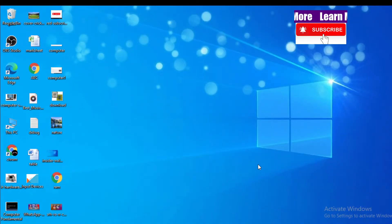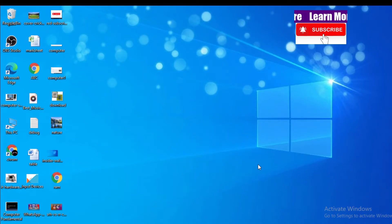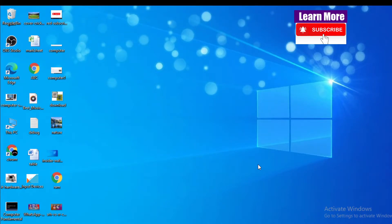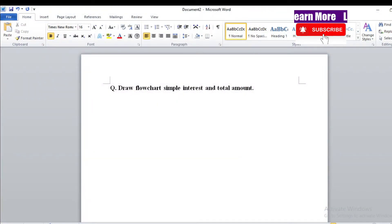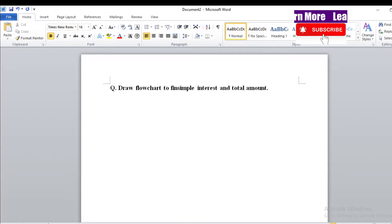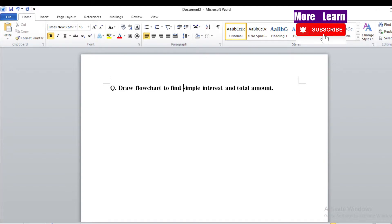Hello everyone, welcome to Learn More YouTube channel. Today I'm here with a new topic — the topic is about flowcharts. I have one question related to flowcharts. The question is: draw a flowchart to find simple interest and total amount. Today I'm going to solve this question.